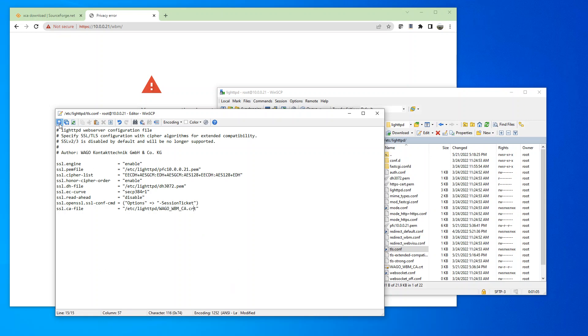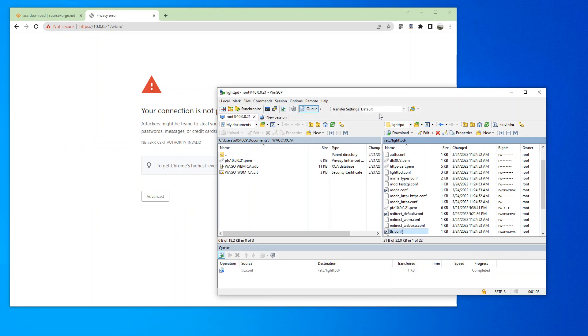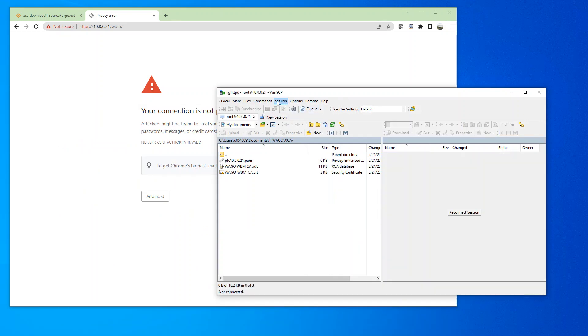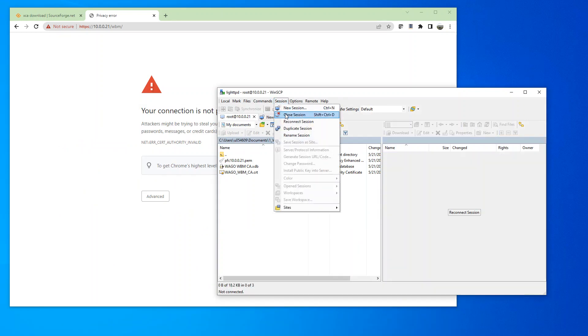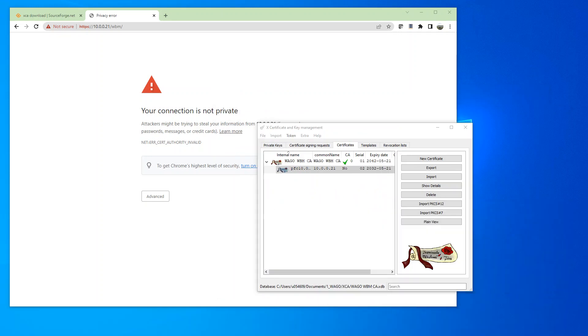So then we're going to save this file. Close out. And we're going to close the session. And I'm going to go ahead and reboot the controller.